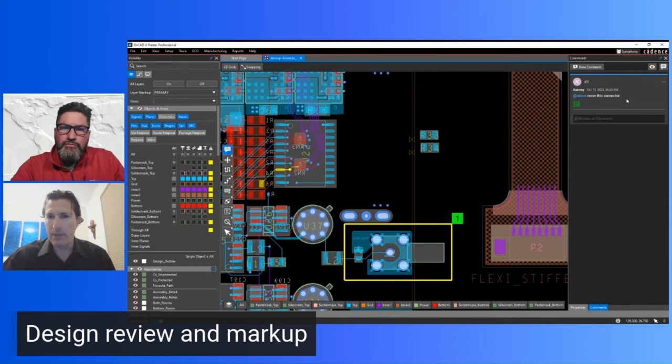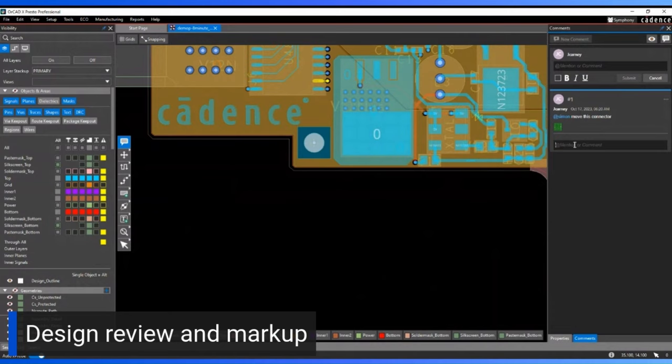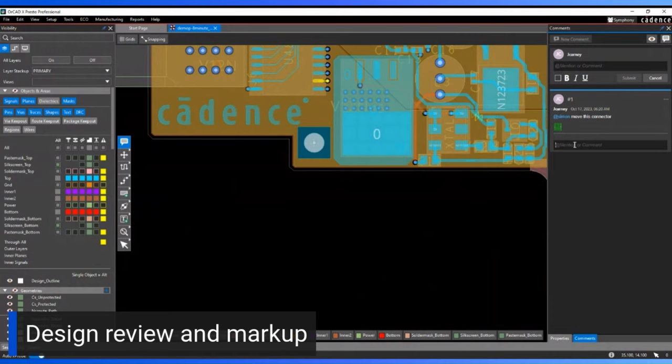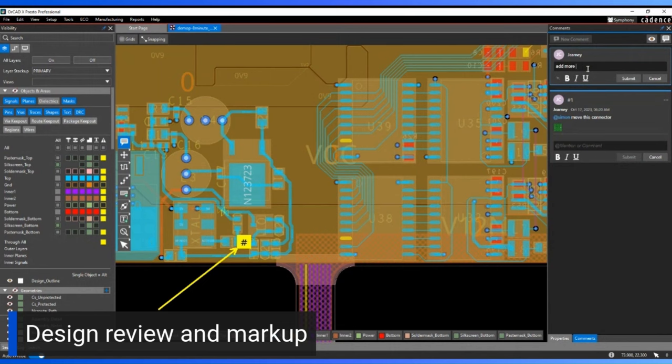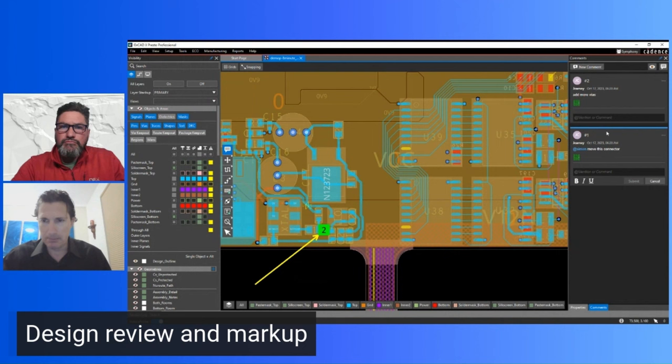You can add multiple markup comments in the design — for example, drawing an arrow and typing 'add more vias.' This builds a running list of comments and markups that need to be addressed, tracking who owns them and what needs to be done. These comments are saved with the design database.